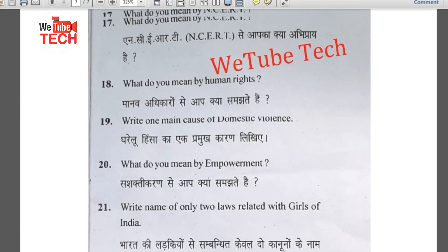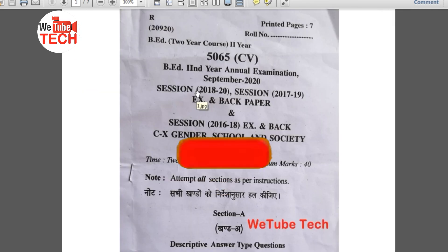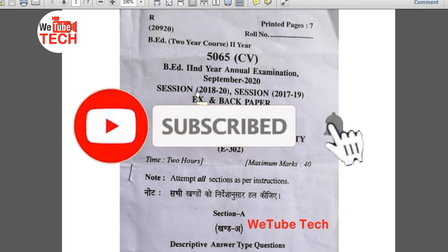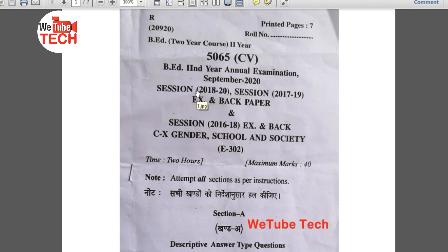This is how Section C is also completed. If you are new to this channel, please subscribe, like, and press the bell icon so that you get the latest notifications. Thank you.